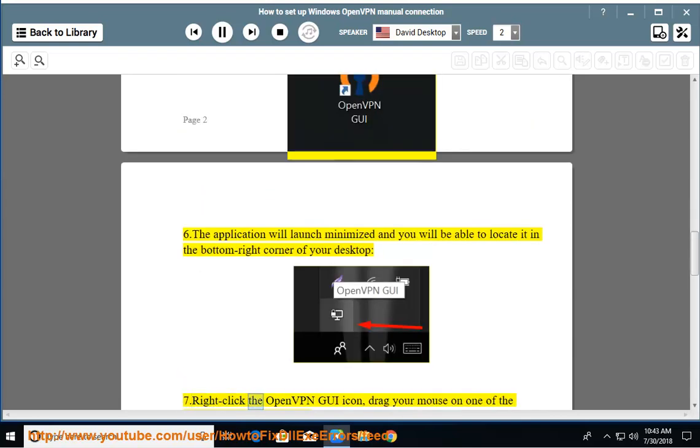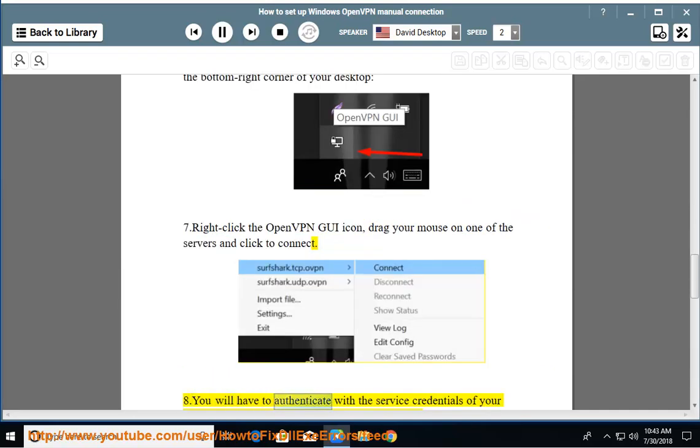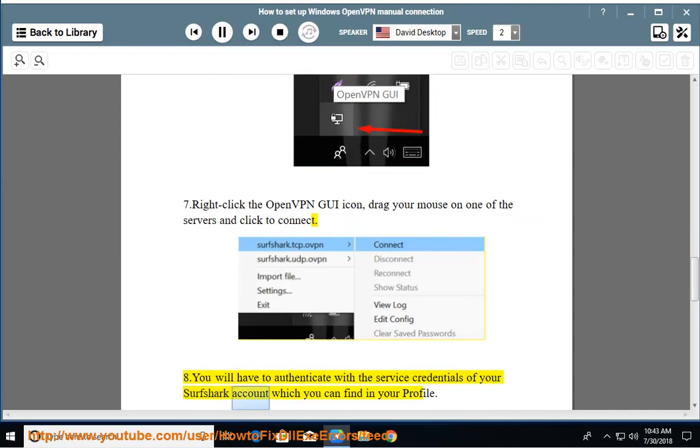Right-click the OpenVPN GUI icon, drag your mouse on one of the servers, and click to connect. You will have to authenticate with the service credentials of your Surfshark account, which you can find in your profile.